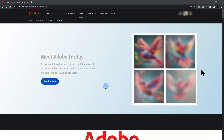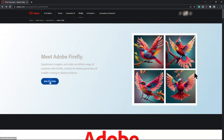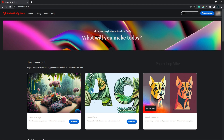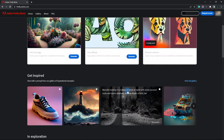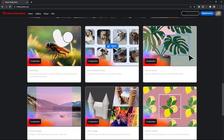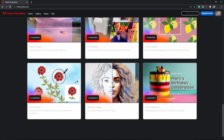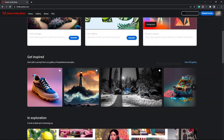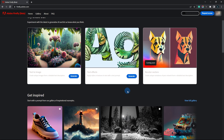However, Firefly is still in beta and is not yet available to the general public. In this tutorial, I'll walk you through the steps you need to follow to sign up for early access.